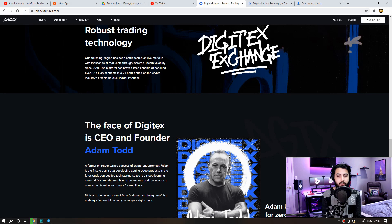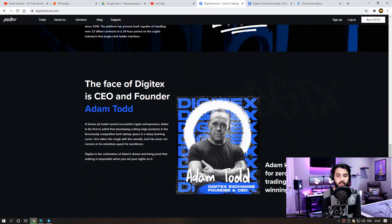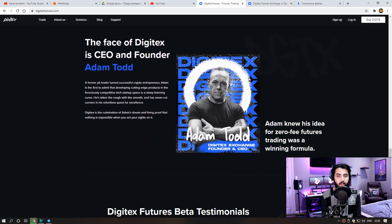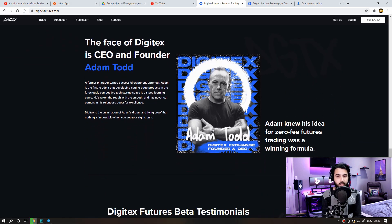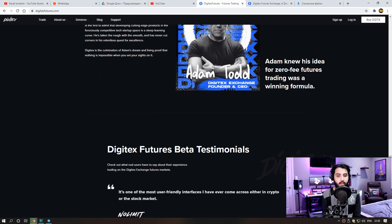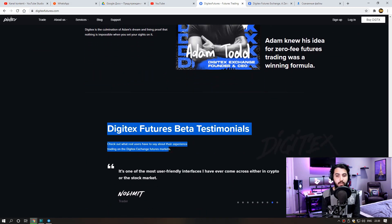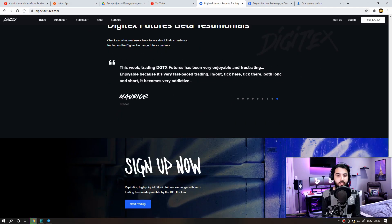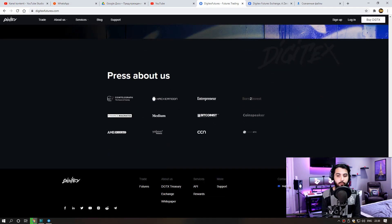The face of Digitex is CEO and founder Adam Todd. And Digitex futures beta testimonials. Check out what real users have to say about their experience trading on the Digitex exchange futures market.